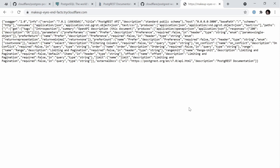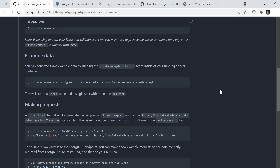If I open up this URL in the browser, you can see it returns some JSON back from the PostgREST API. We'll make use of this to build a full application that interfaces with this JSON API and allows us to both query and create data in our Postgres database. By default, we've set up a Postgres database that has no data inside of it.